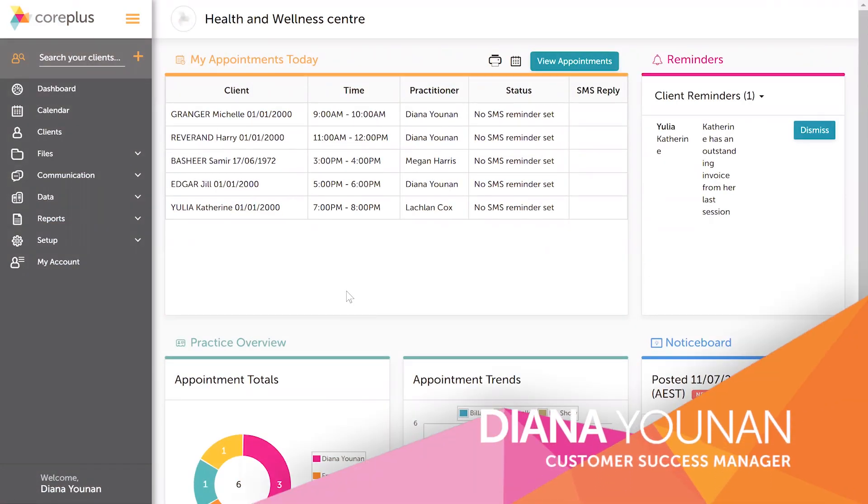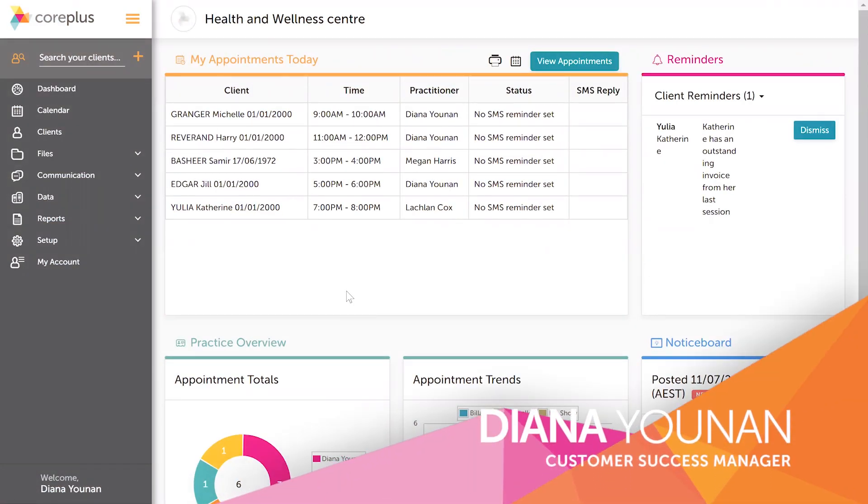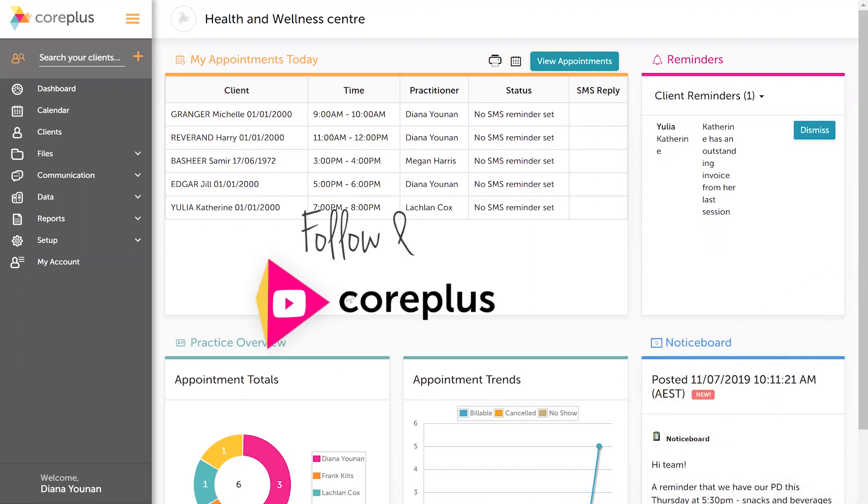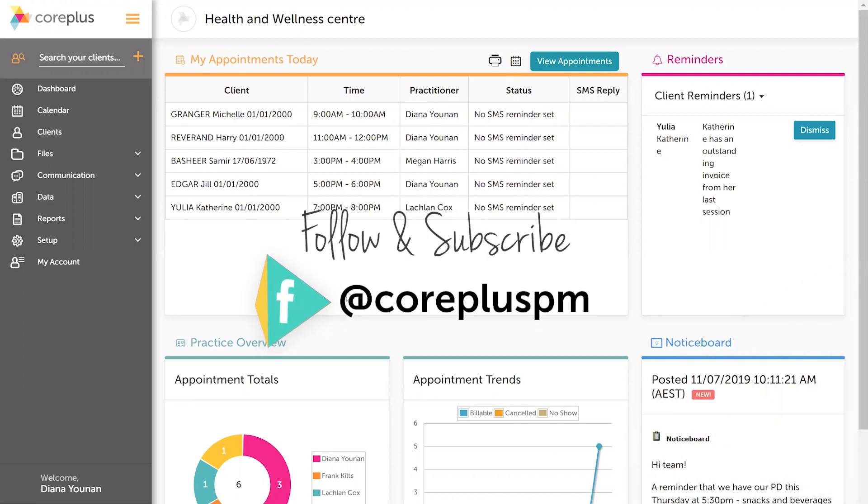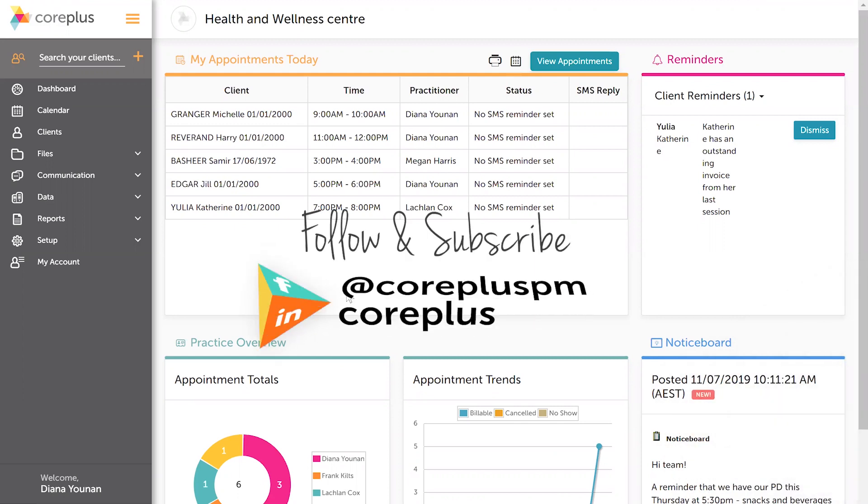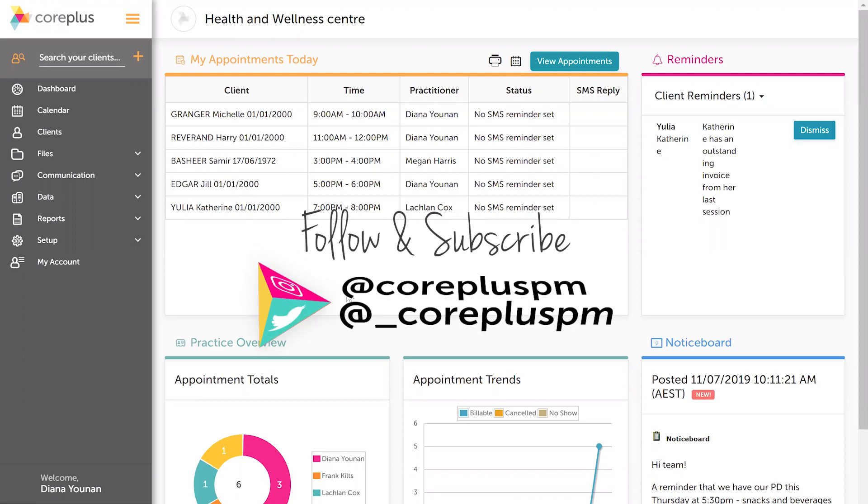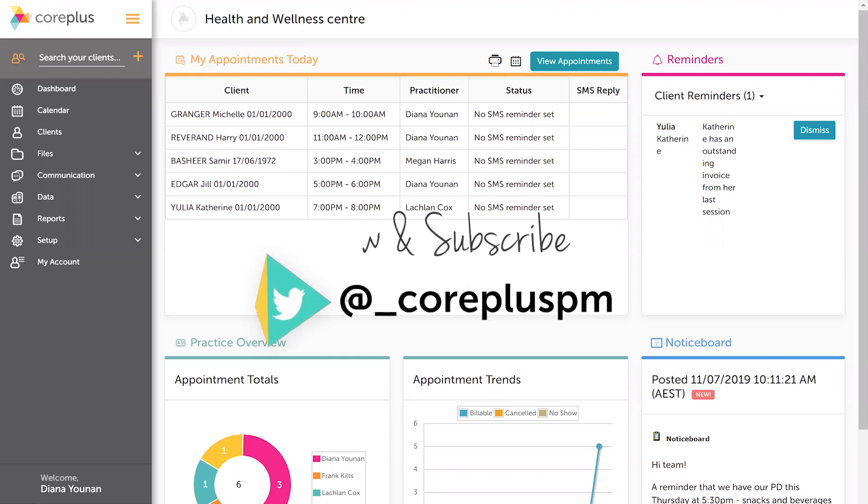Hi everyone, it's Diana from CorePlus here. In this video I'm going to show you how to enable your secure messaging add-on and how to process the application within that. It's really easy to do, so let's get straight into it.